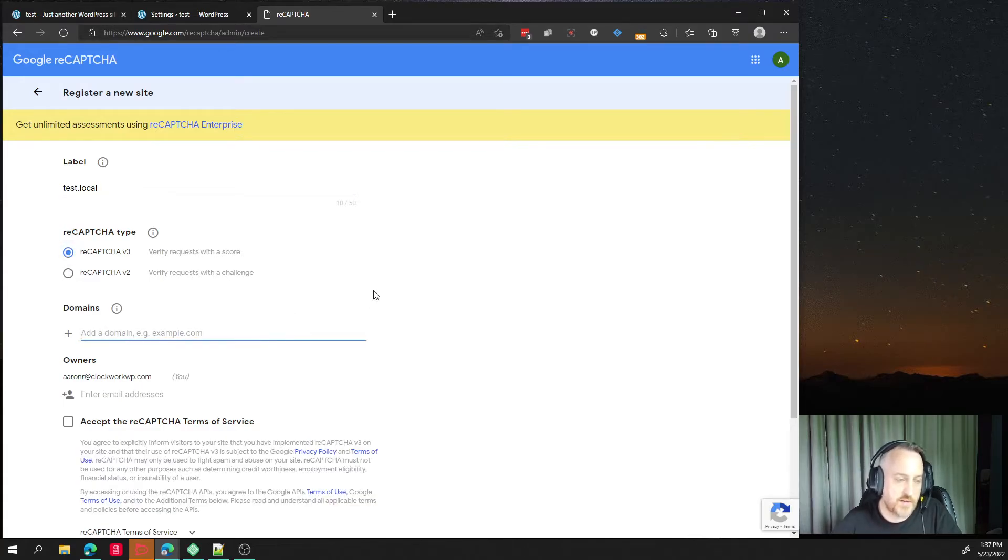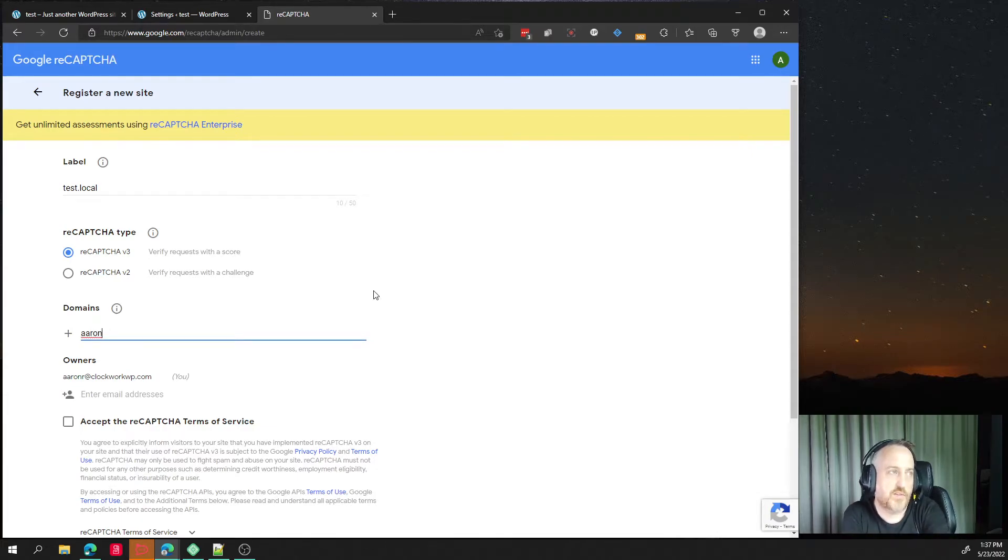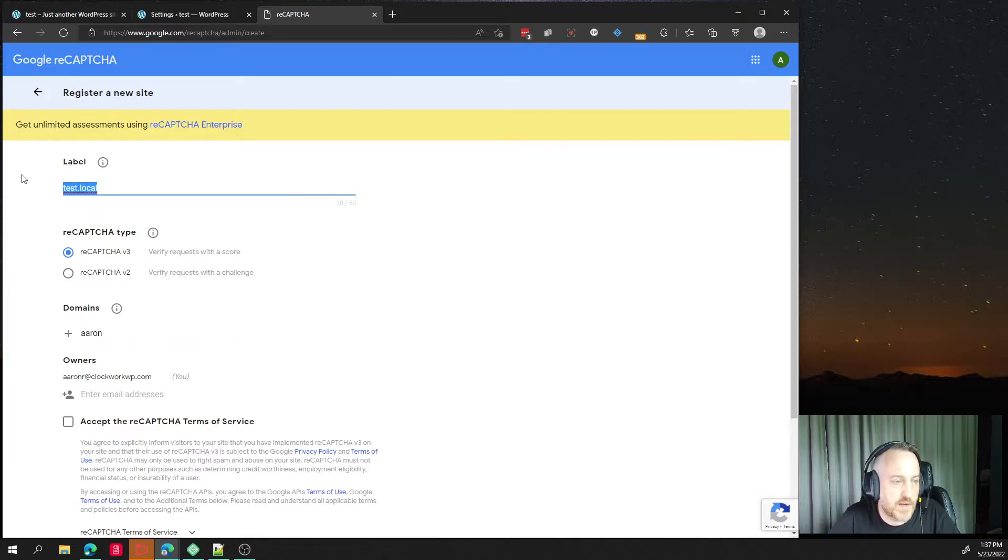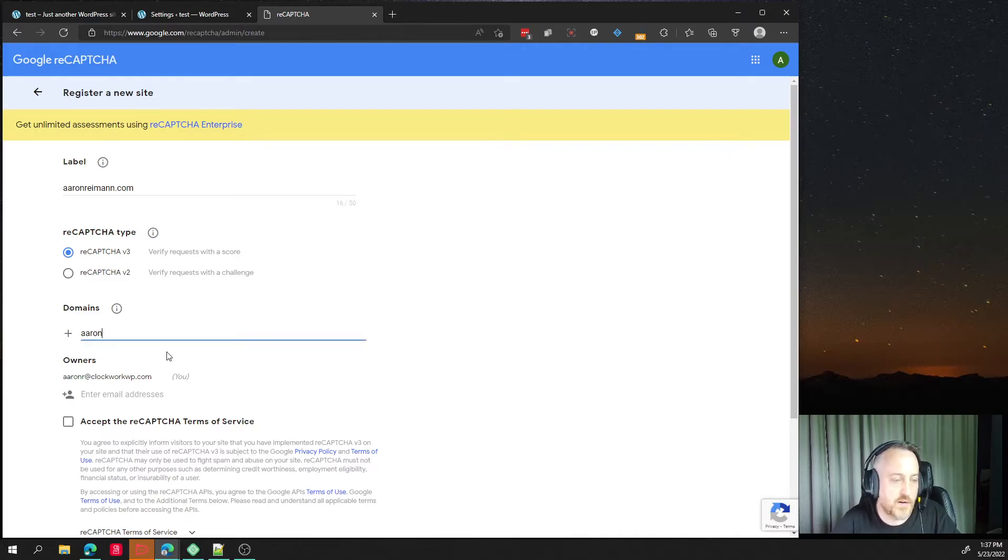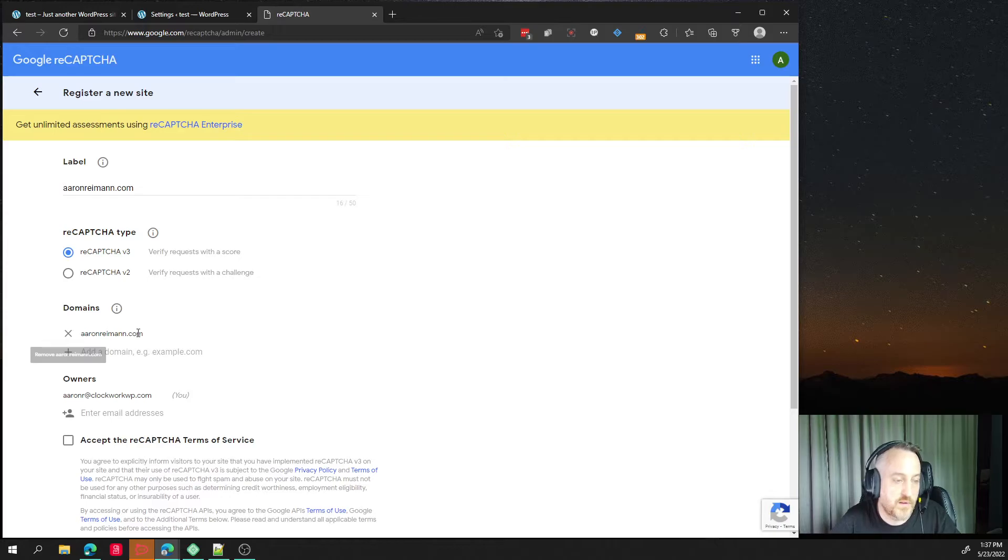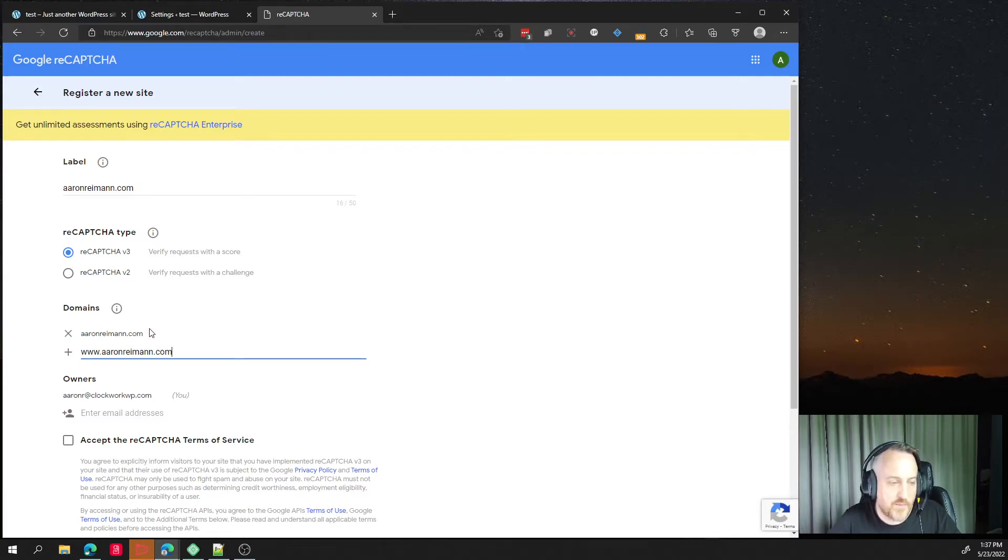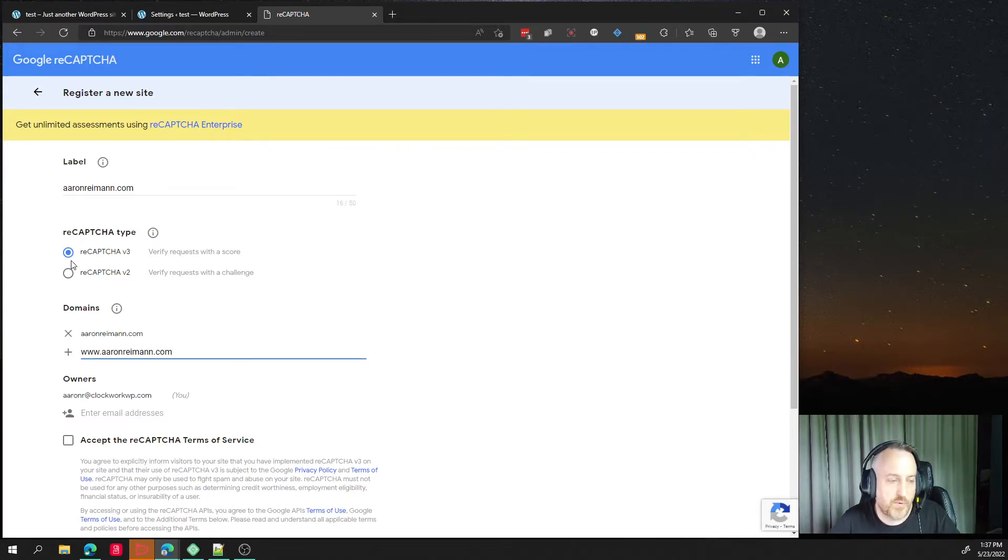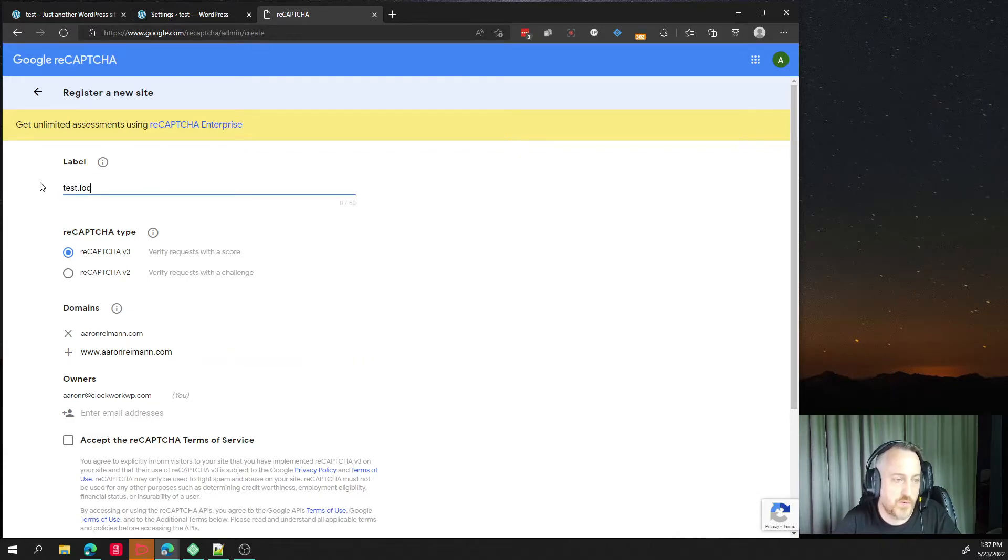Then we want to add, so you know, Aaron Ryman, if this is, let's say we're setting this up for Aaron Ryman.com, so this would be Aaron Ryman. And then we want to put the domain in here, Aaron Ryman.com. And then we want to hit plus www dot Aaron Ryman.com. But for this case or for you, put in your company's domain and then the www. For me, I'm just doing test.local.